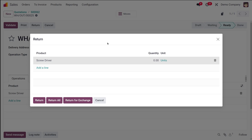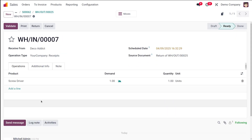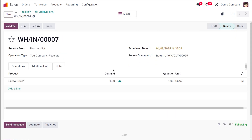From the return window, review the product, quantity, and unit of measure, and adjust as needed. You can use the trash icon to remove items from the return. Here's the product and quantity — I'm adjusting it to one. Once you're done, click the Return button to confirm. Out of 50 quantity, I'm just returning one.